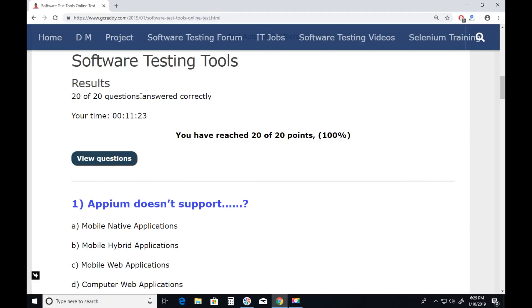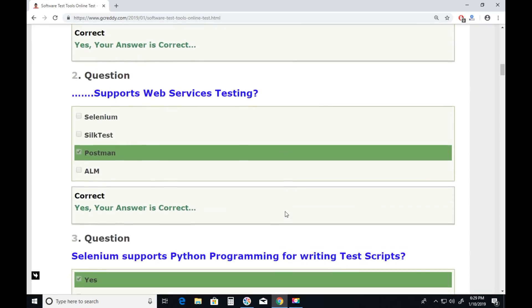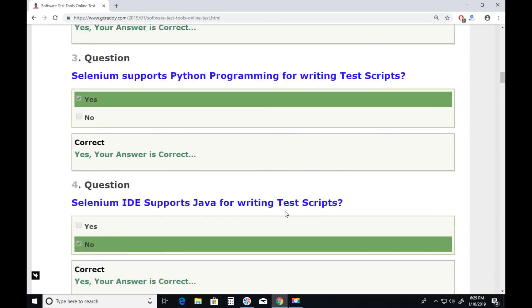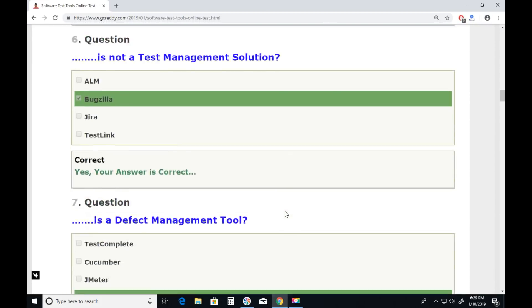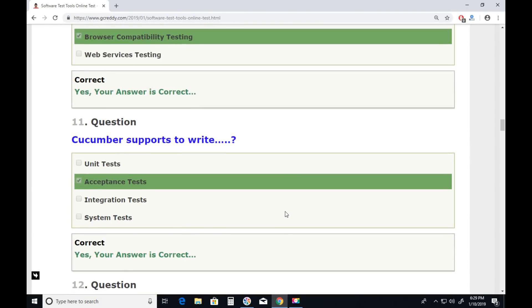Finish quiz. Score: 20 out of 20. View questions — see the green color marking on all answers. All answers are correct. Thank you.